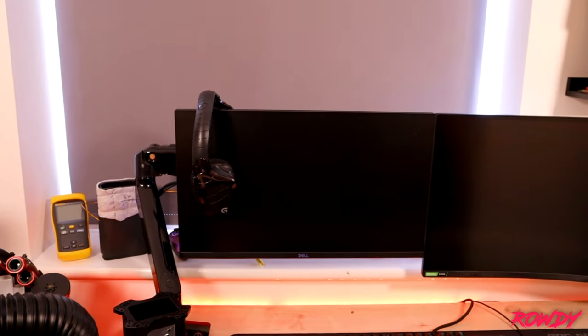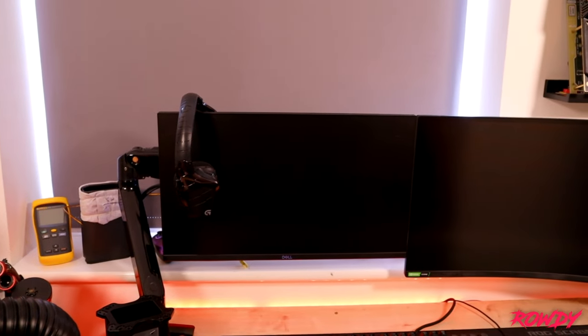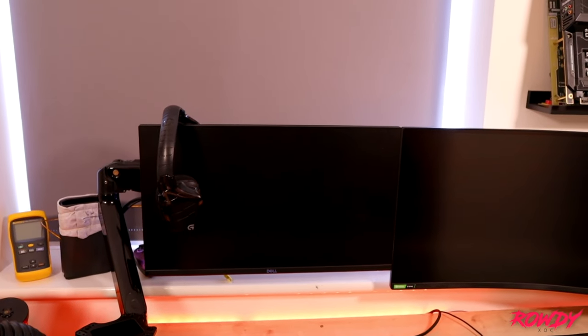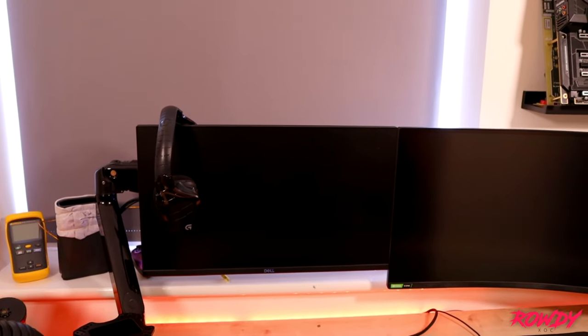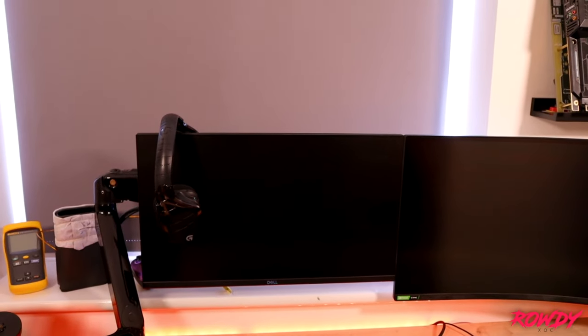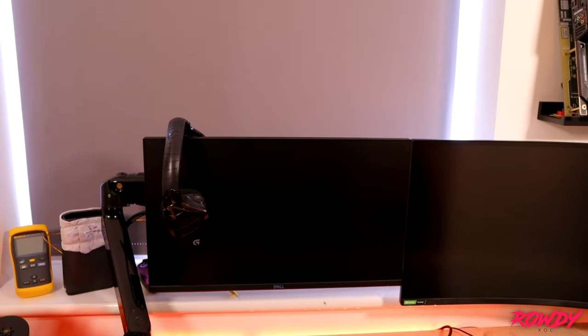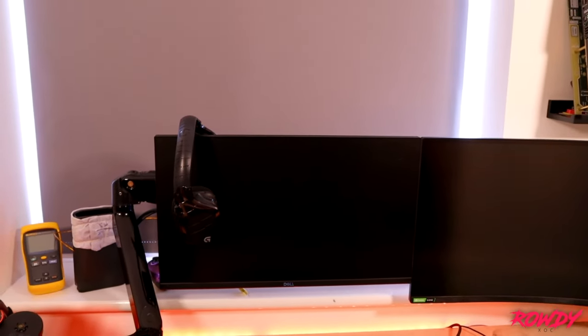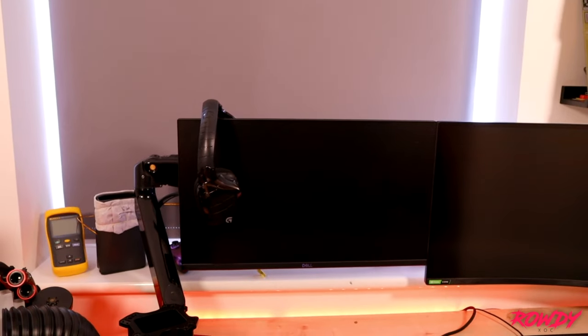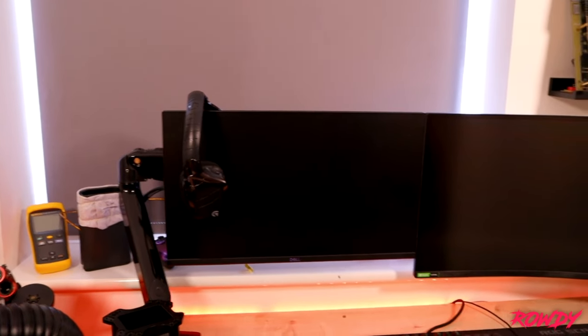I do want to upgrade it to a 27 inch because obviously now there's quite a few monitors out there which have 27 inch 1440p, so I will be upgrading that shortly and I'll make a video when I do that.